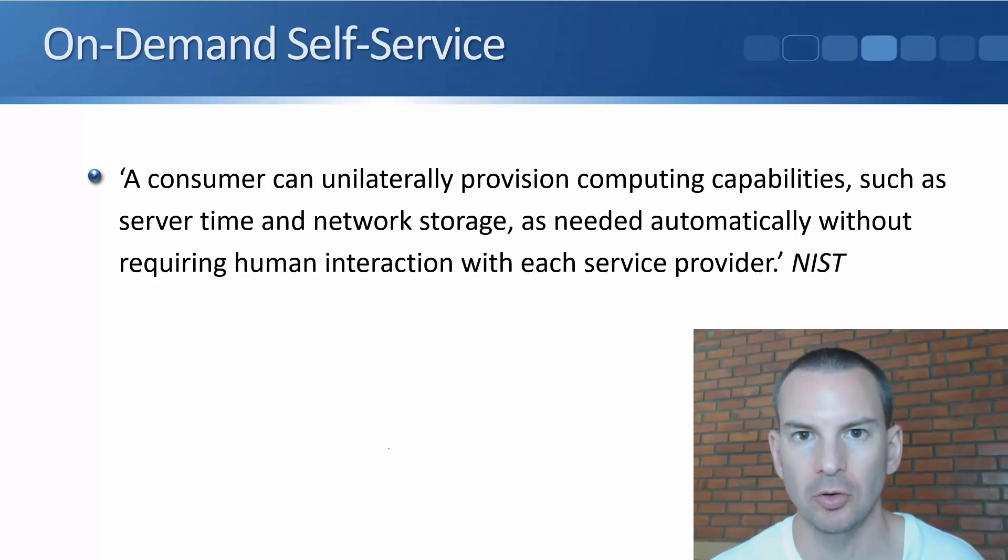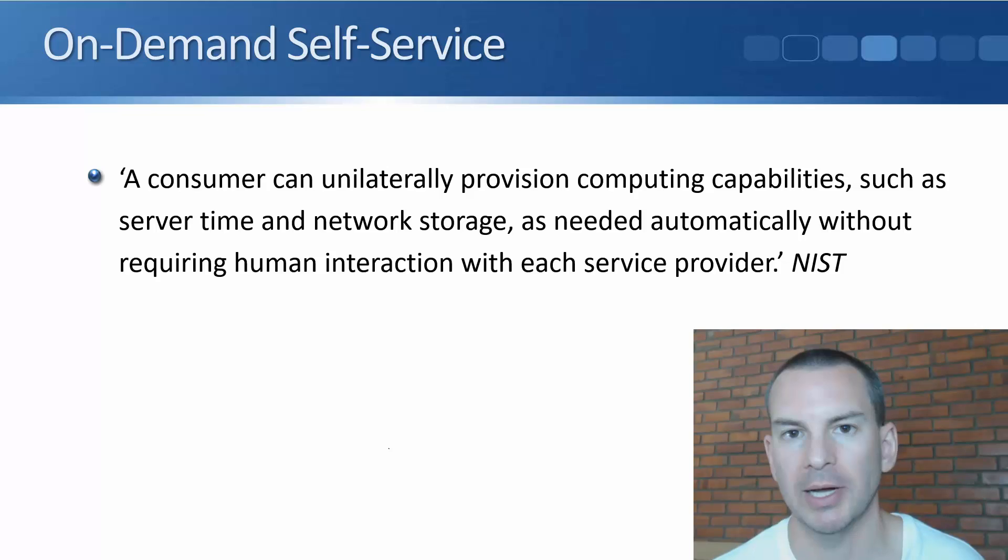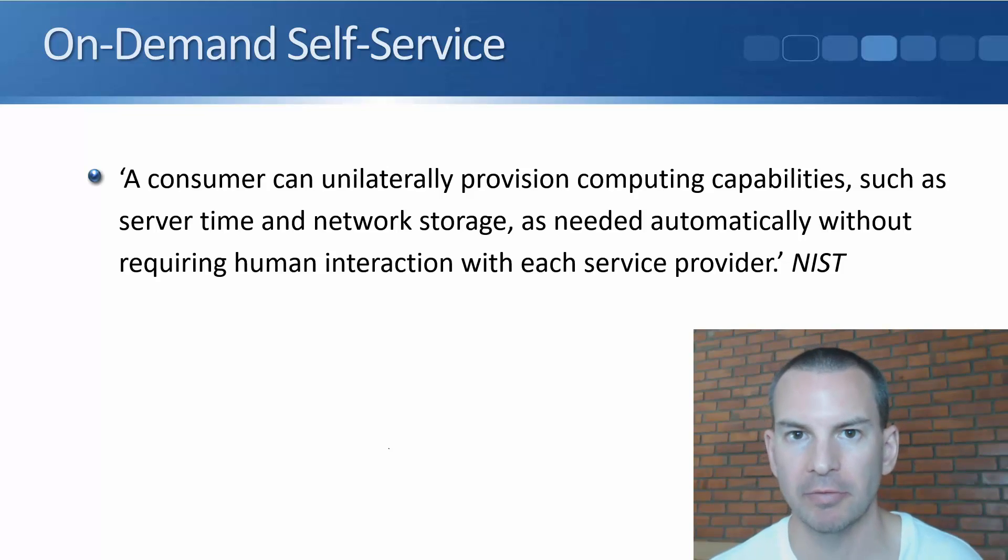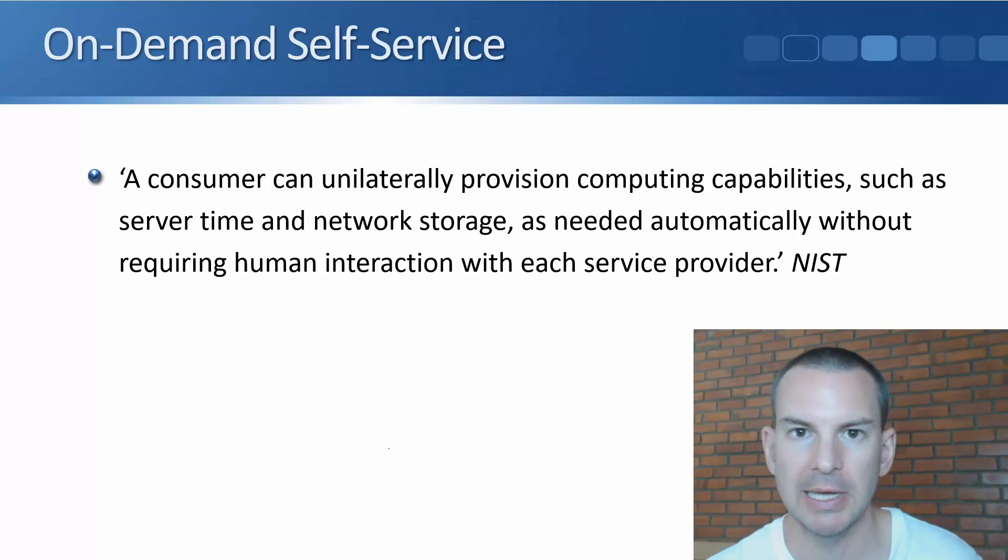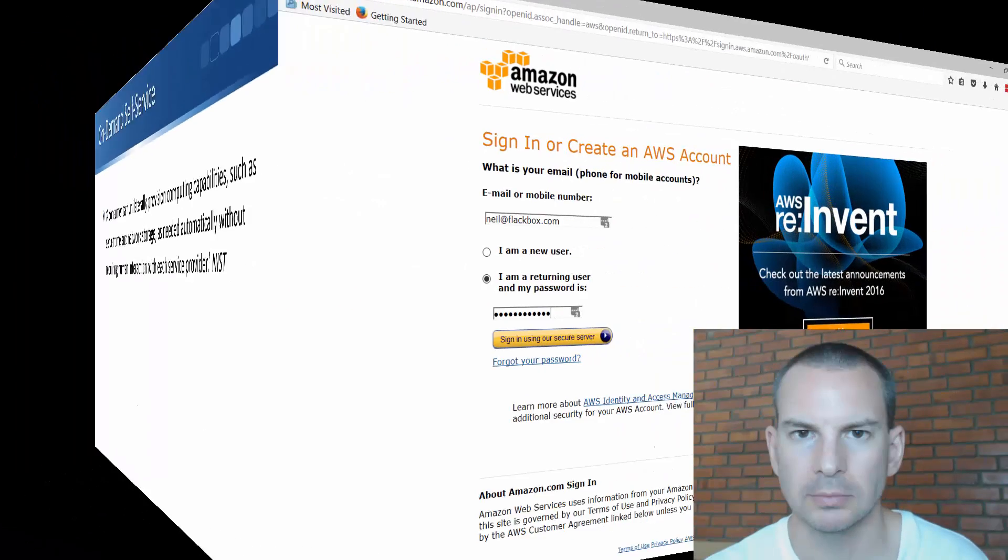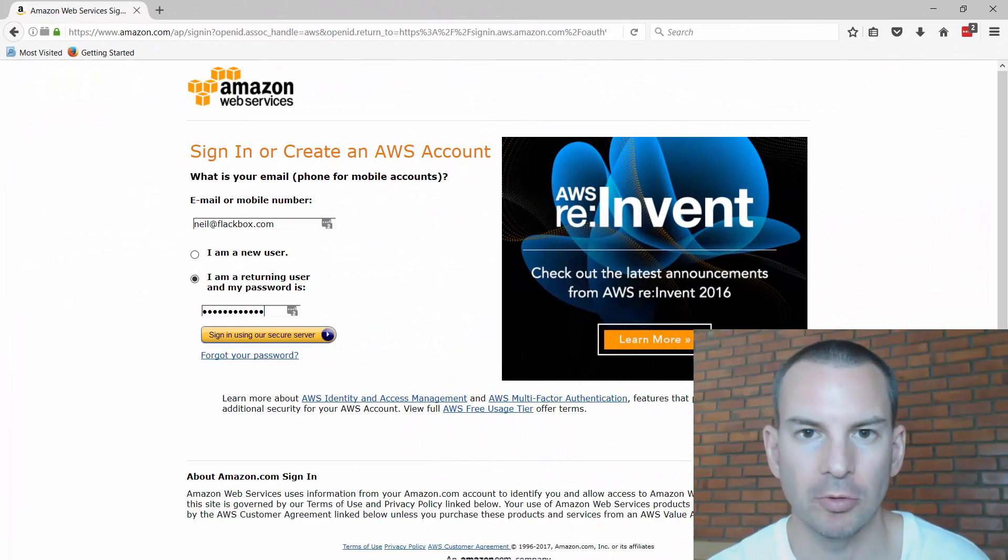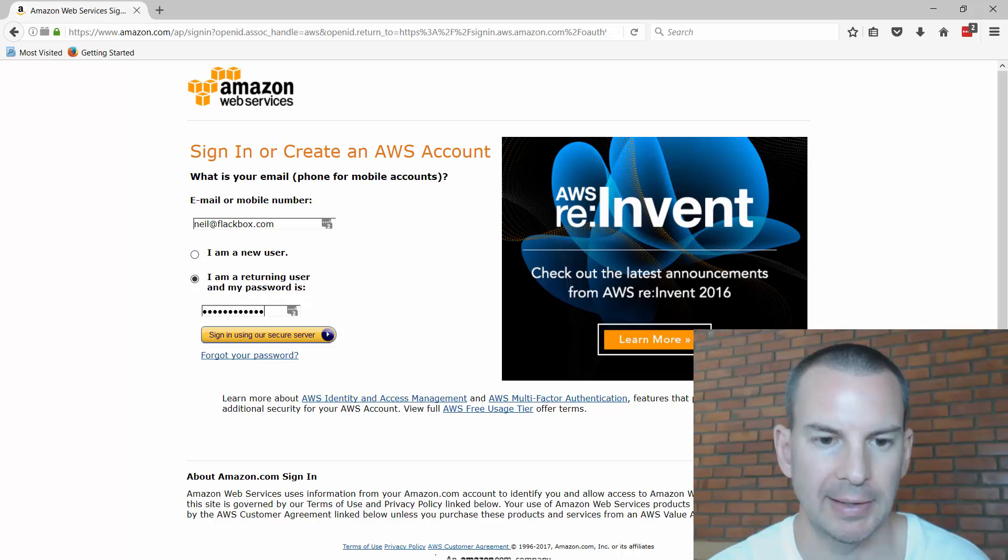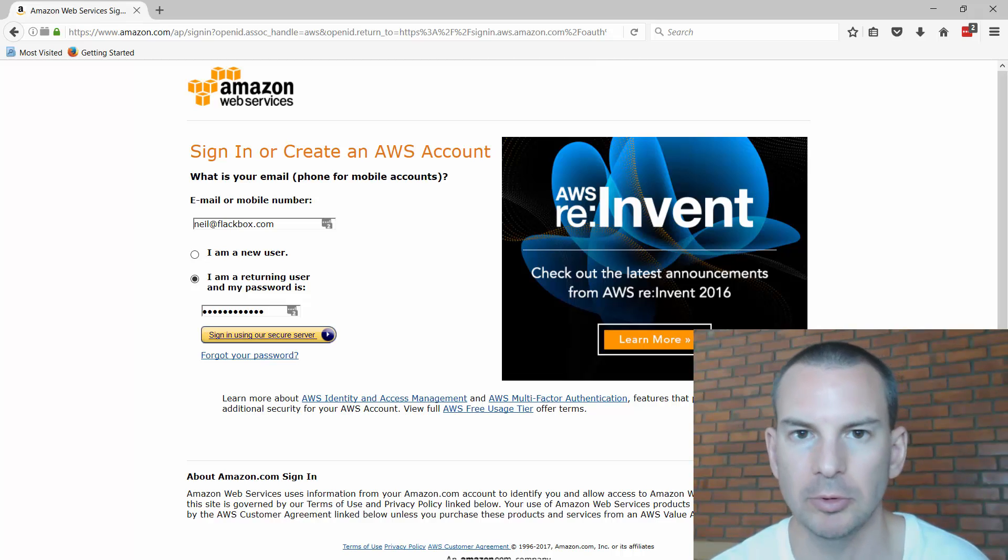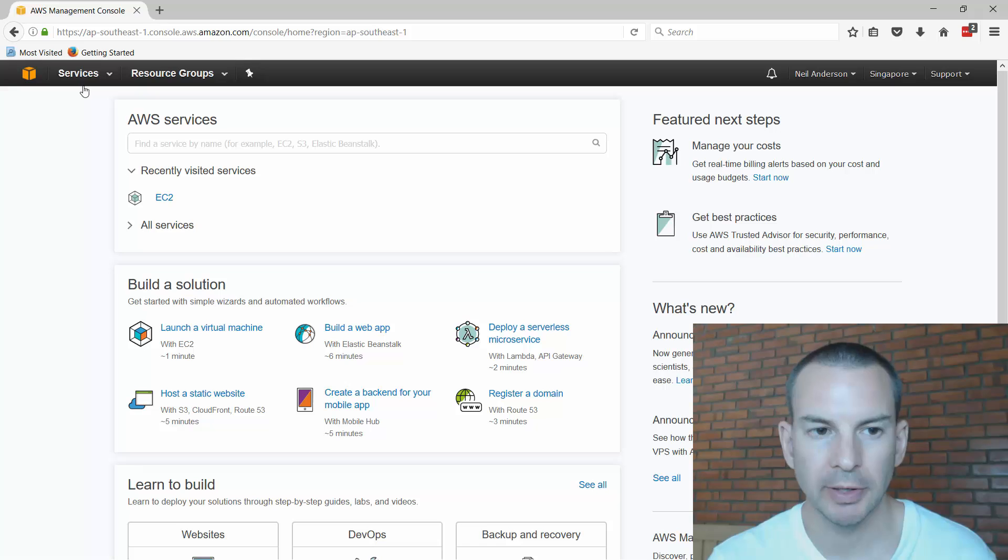So let's have a look at Amazon Web Services and I will automatically provision a virtual machine running in the AWS cloud. I'm here on the AWS console page and I'm going to sign in with my account.